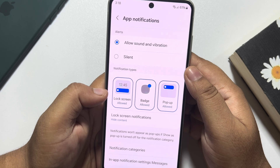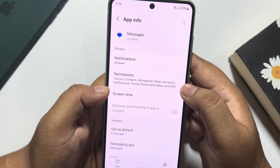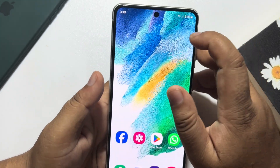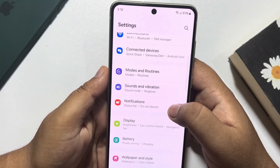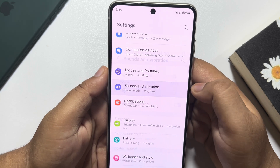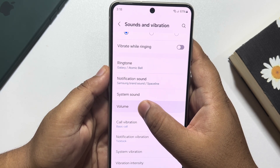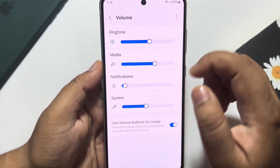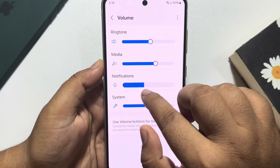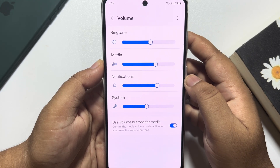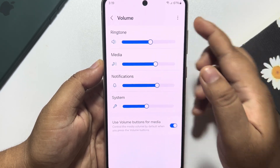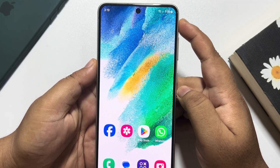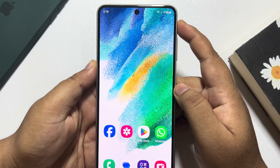The next solution: go back and go to your Android phone Settings, then tap on Sounds and Vibration, tap on Volume, and here you will find the Notifications level. Increase your notification sounds — make sure it's at max. Now check the issue.